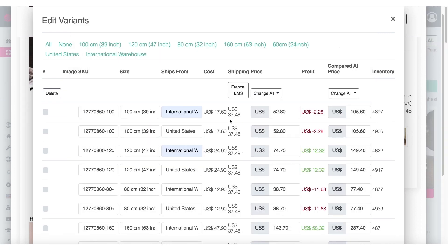As you can see here, for different variants the price now looks different. For some of these variants we are still going to be making money — not a lot, but some. But for some of these other variants, if we decide to ship using this more expensive shipping method, EMS, then we're going to be losing money on these. So if you want to offer this shipping option — which is kind of expensive — to your customers, you can then decide to raise these prices. I'll show you how to do that in a second.